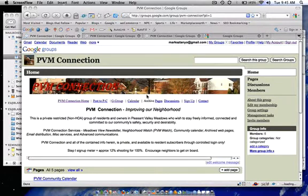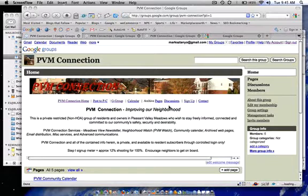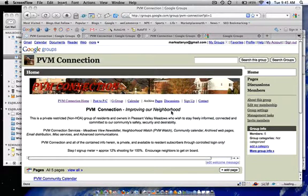Also we are going to have archived pages inside this Google Group. By the way, this Google Group is a private group, so you have to have a login to get in.